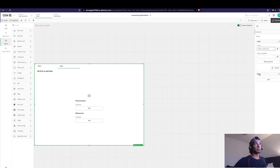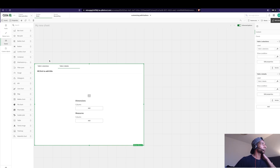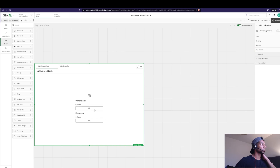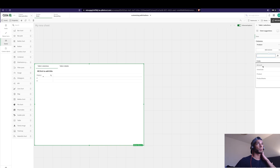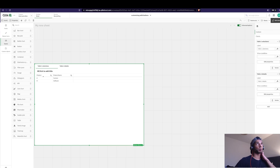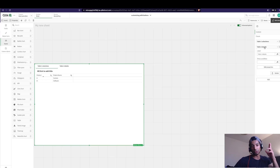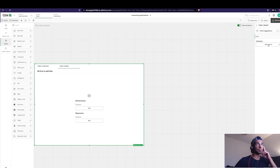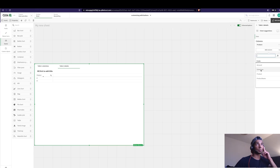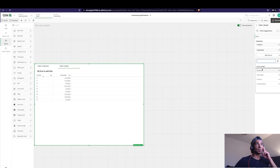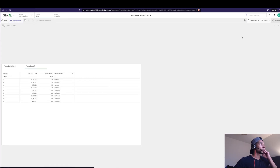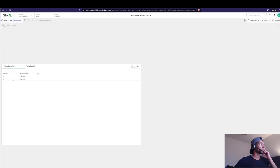Let's call this one Table One — that's the selections table — and this one Table Two — details. In Table One I want product name, and in Table Two I want all the details: order date and amount.